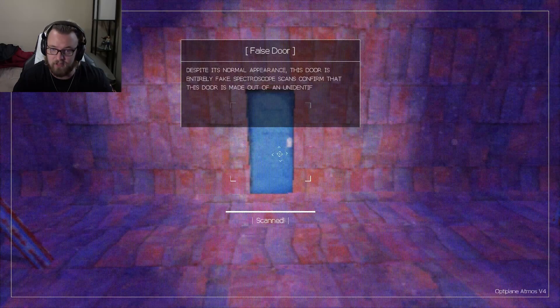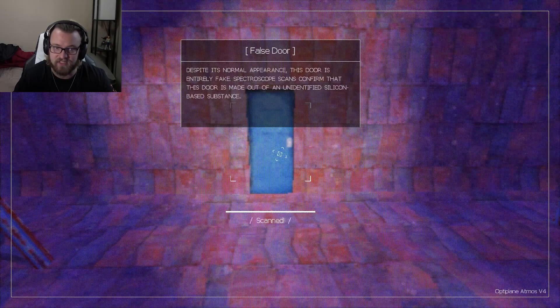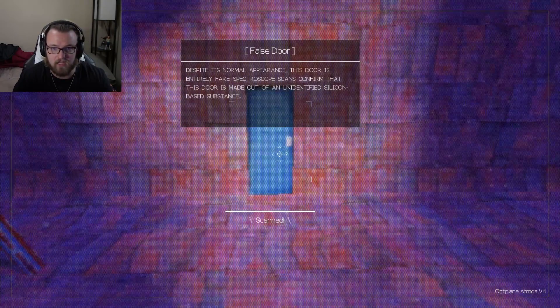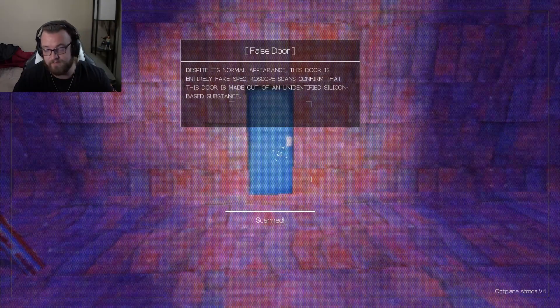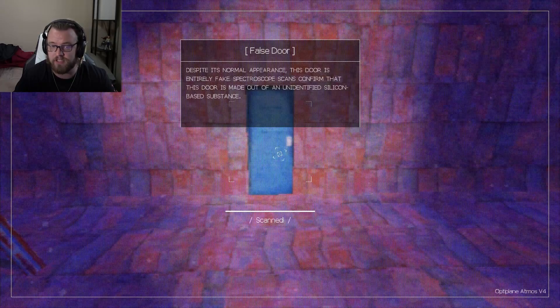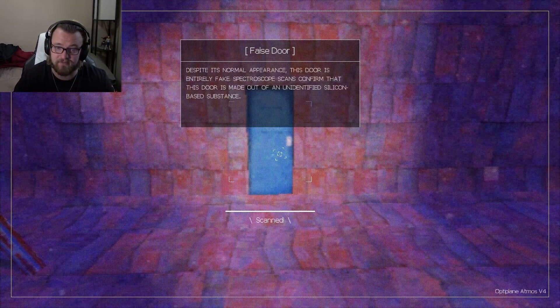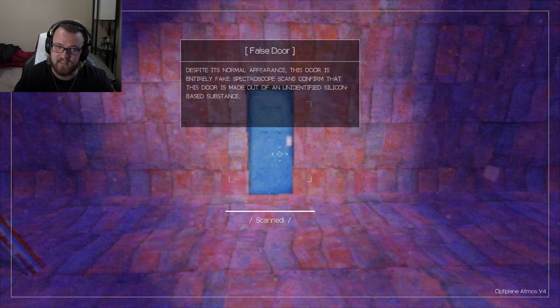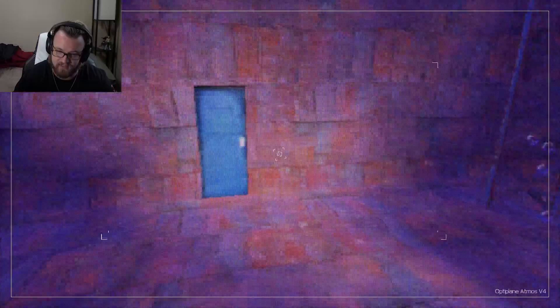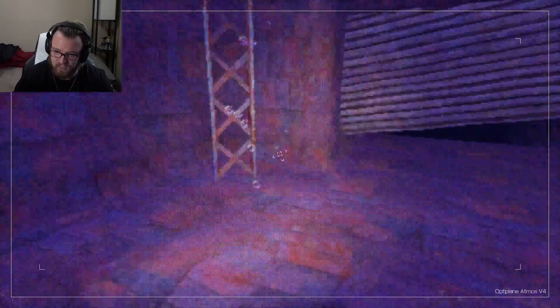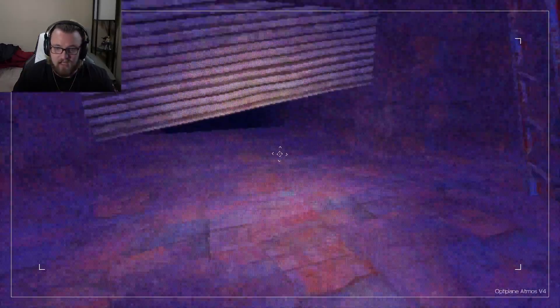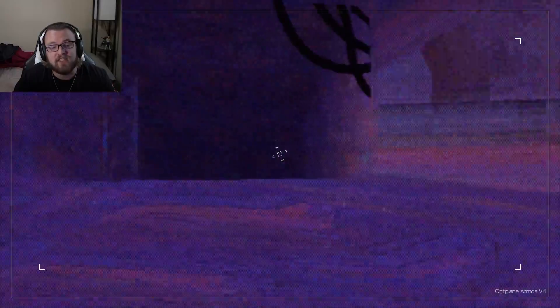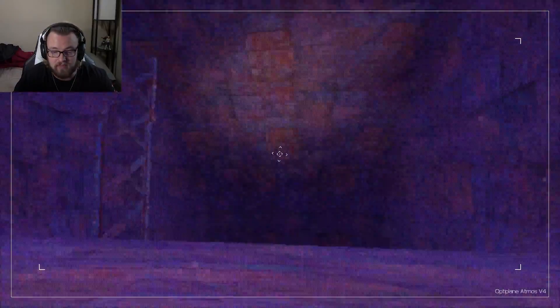Despite its normal appearance, this door is entirely fake. Spectroscope scans confirm that this door is made out of an identified silicone-based substance. I think I'm going to get annoyed at myself in this video because I can't talk properly.